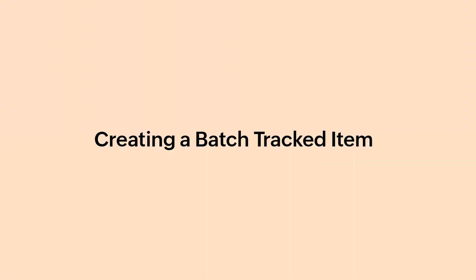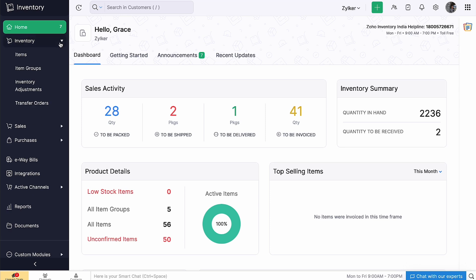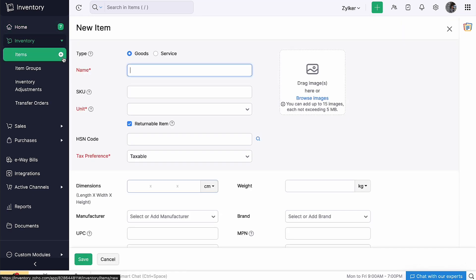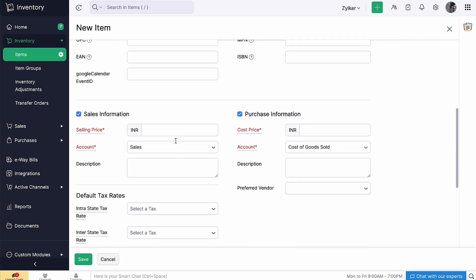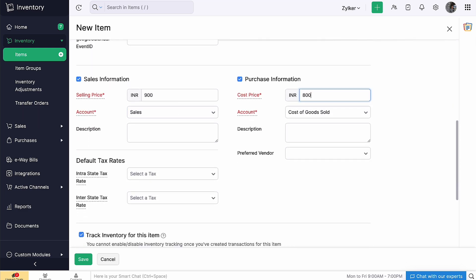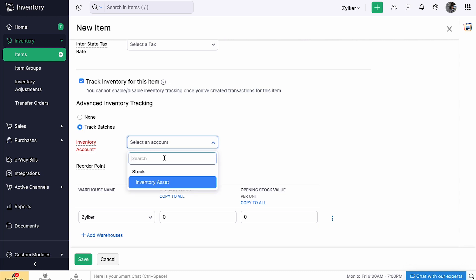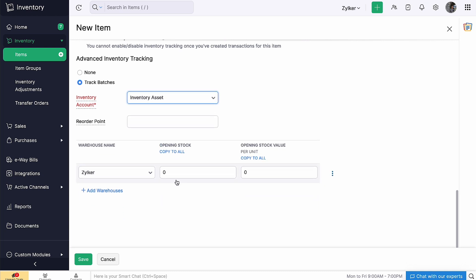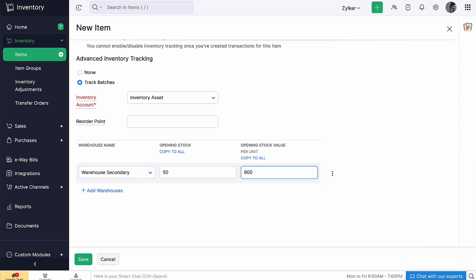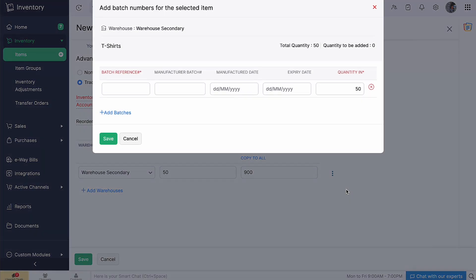After enabling batch tracking, we will see how to add batches for your items. Go to the Inventory module and click the plus icon next to Items. Enter the item name, its unit, scroll down and enter the sales and purchase information. Select Track Batches under Advanced Inventory Tracking. Select an inventory account. Select the warehouse name. Enter the opening stock and its rate per unit. Click the more icon here and select Add Batches.